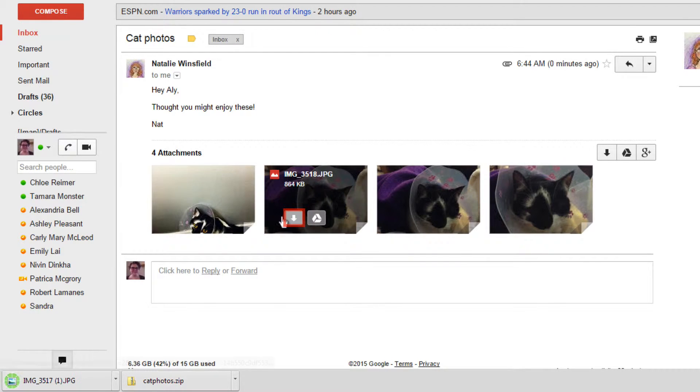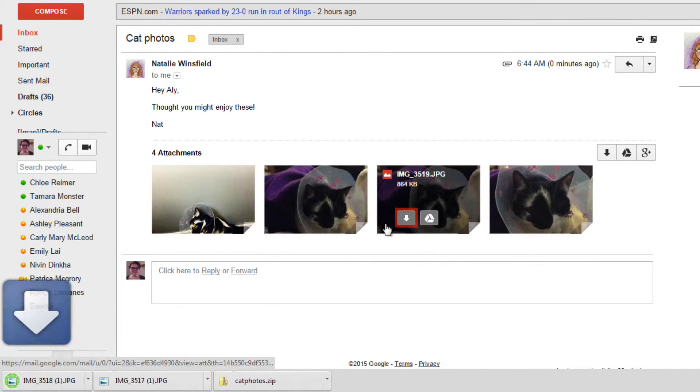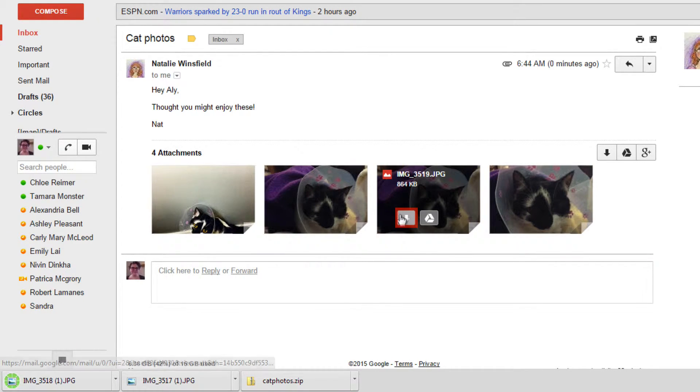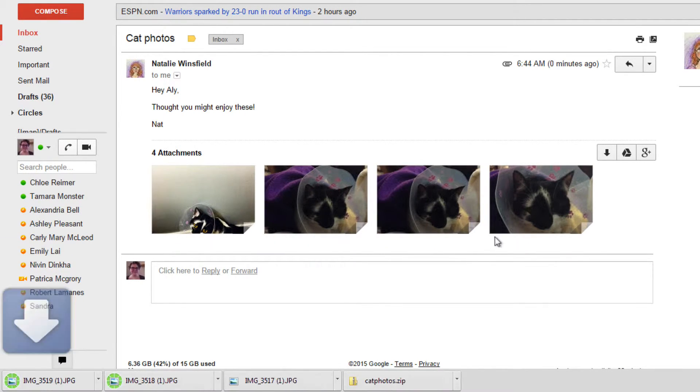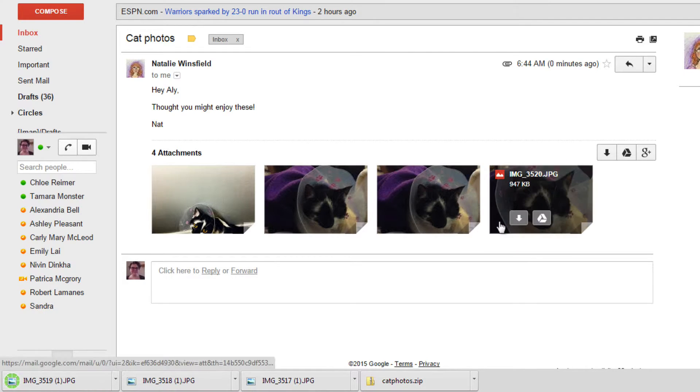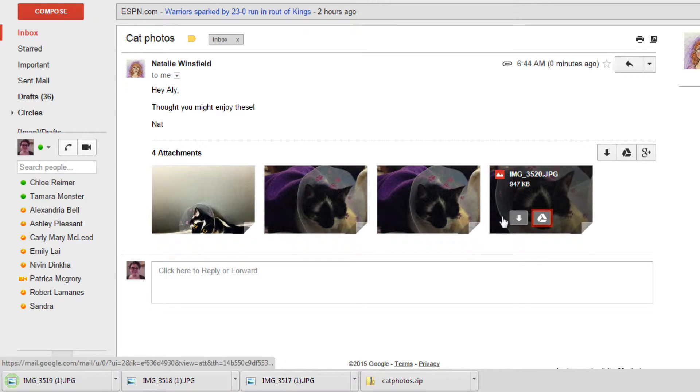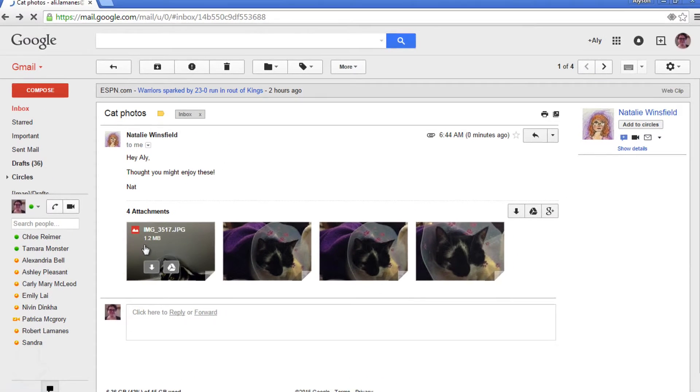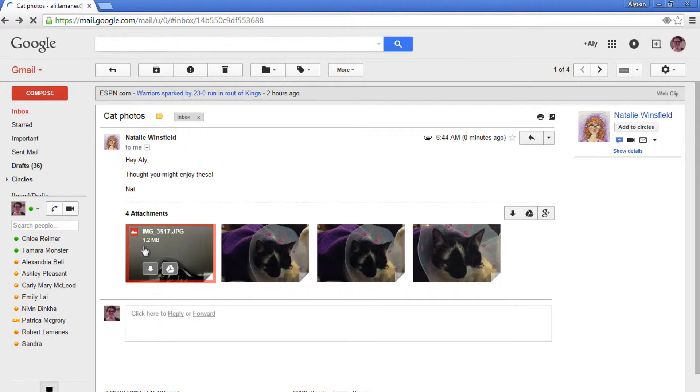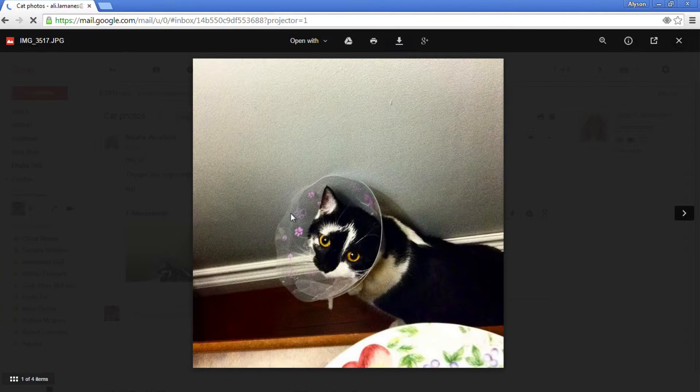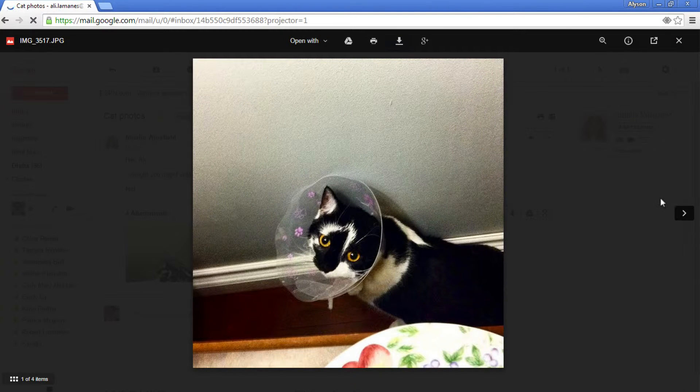Again, it will likely show up in your downloads folder on your computer. You can also choose to download the file onto your Google Drive. Click anywhere except on one of the buttons in the attachment to open a full preview of it right in Gmail.